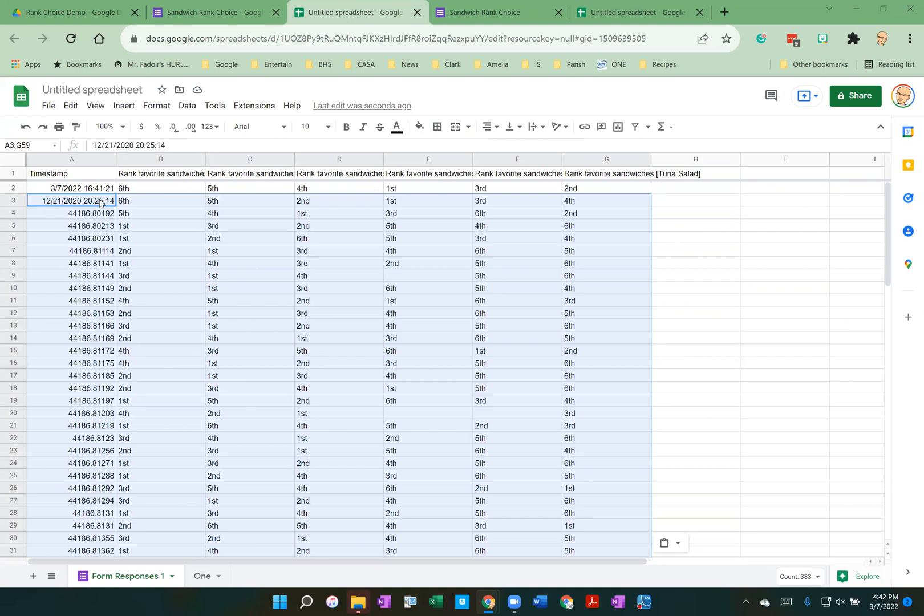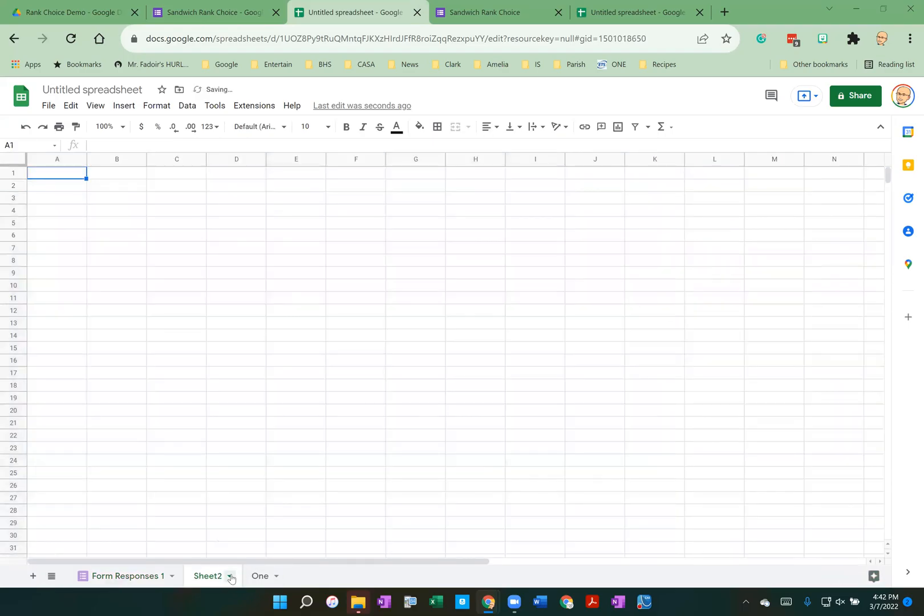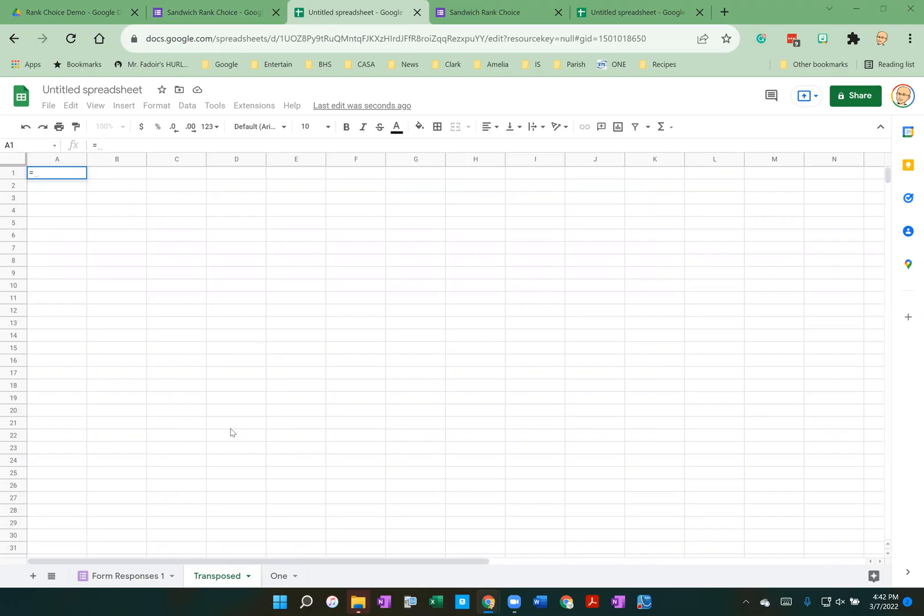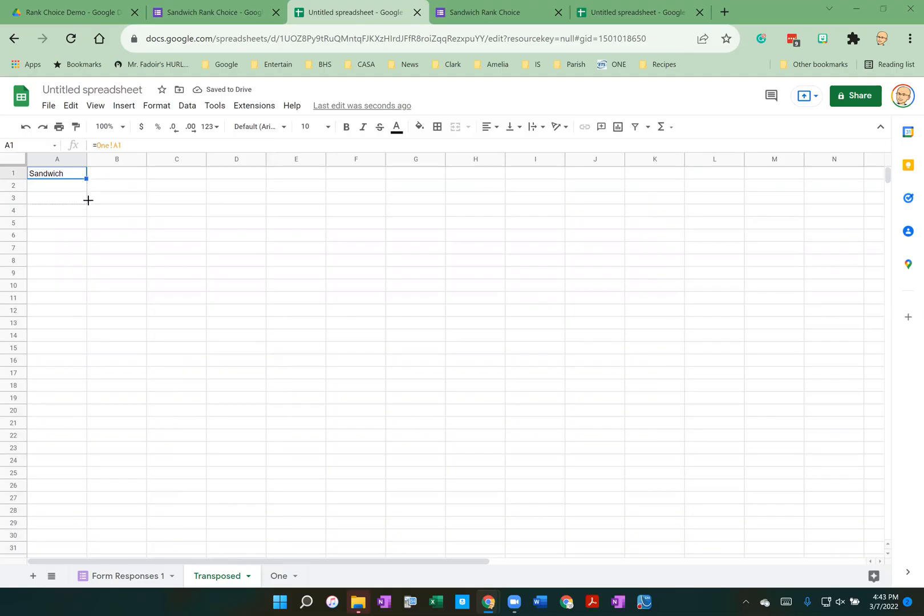Now, the problem is in this form, the data is not very useful. We're going to transpose the data to make it more useful. And to do that, I am going to create a new tab, a new sheet. And I'm going to call that sheet transposed. And in that transposed sheet, I'm going to first get my sandwich choices in here. My sandwich choices were in the sheet one and starting in the cell A1. And there's the header sandwich. And then there are six sandwich choices.